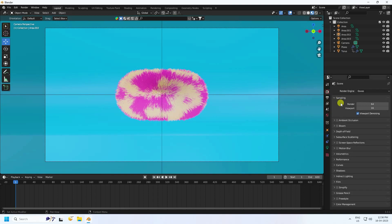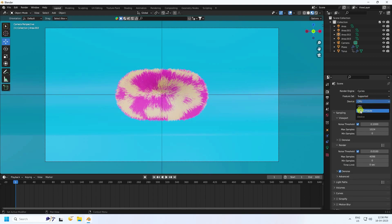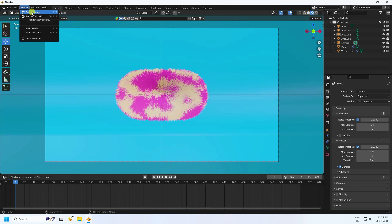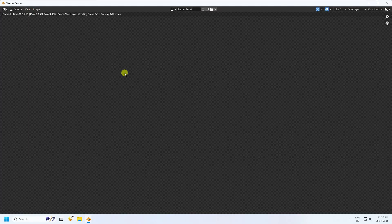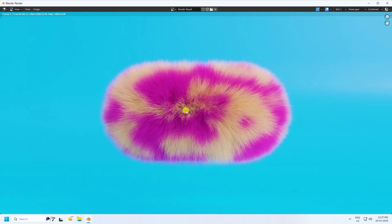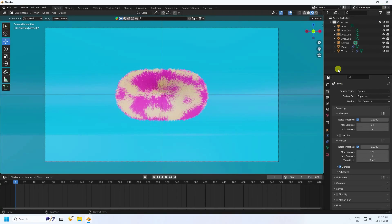Go to Render Settings, set render engine to Cycles, and enable GPU. Set max samples to 64 and render samples to 128. Render a single frame — that's a beautiful, really smooth hair effect.